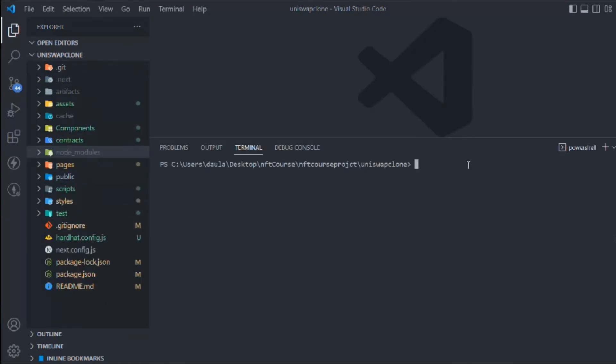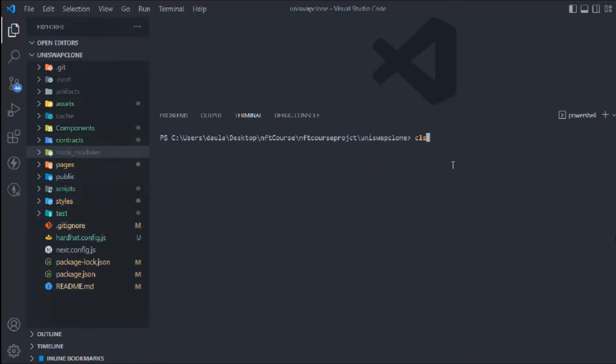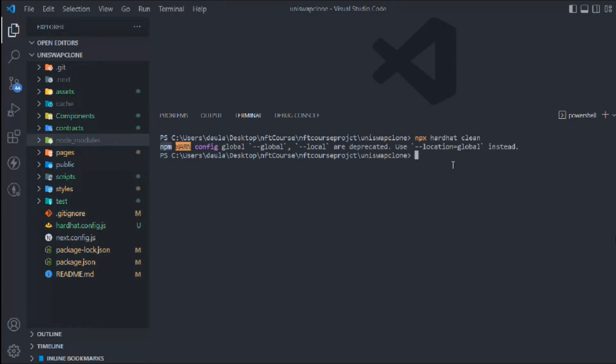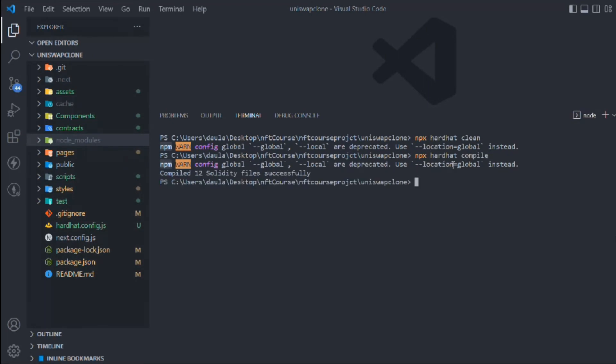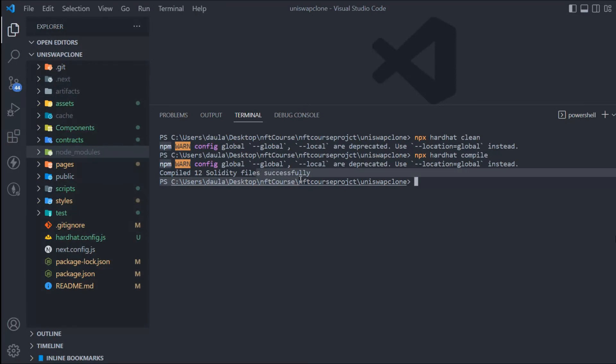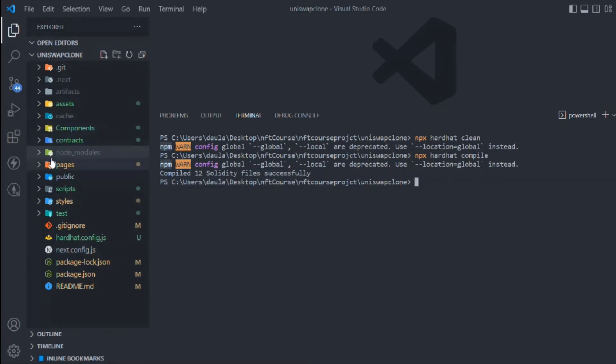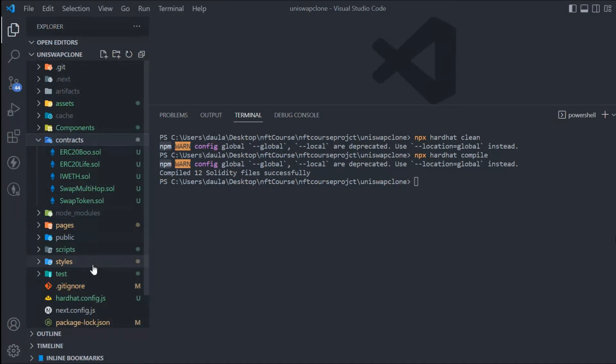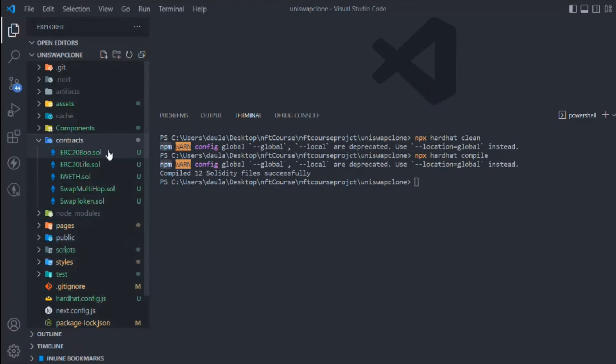Let's come here and clear the artifacts first, then compile it. You can see it successfully compiled. Here we have all five contracts which we've written: first we have two tokens, then our interface for the ERC20 coins, then we have the multi swap and single swap. All the contracts are ready.